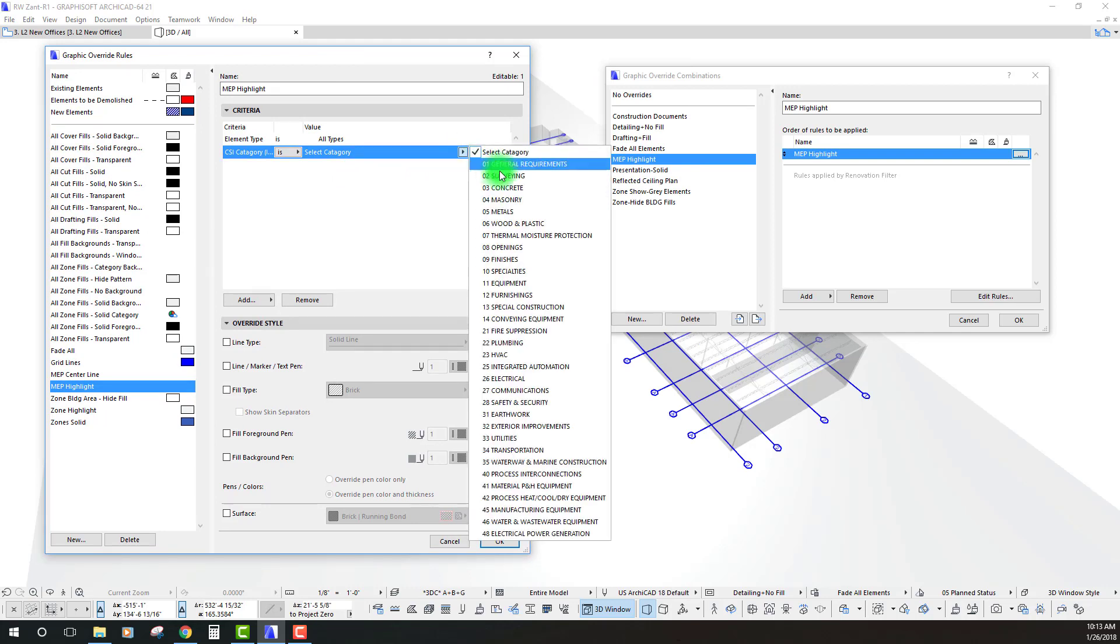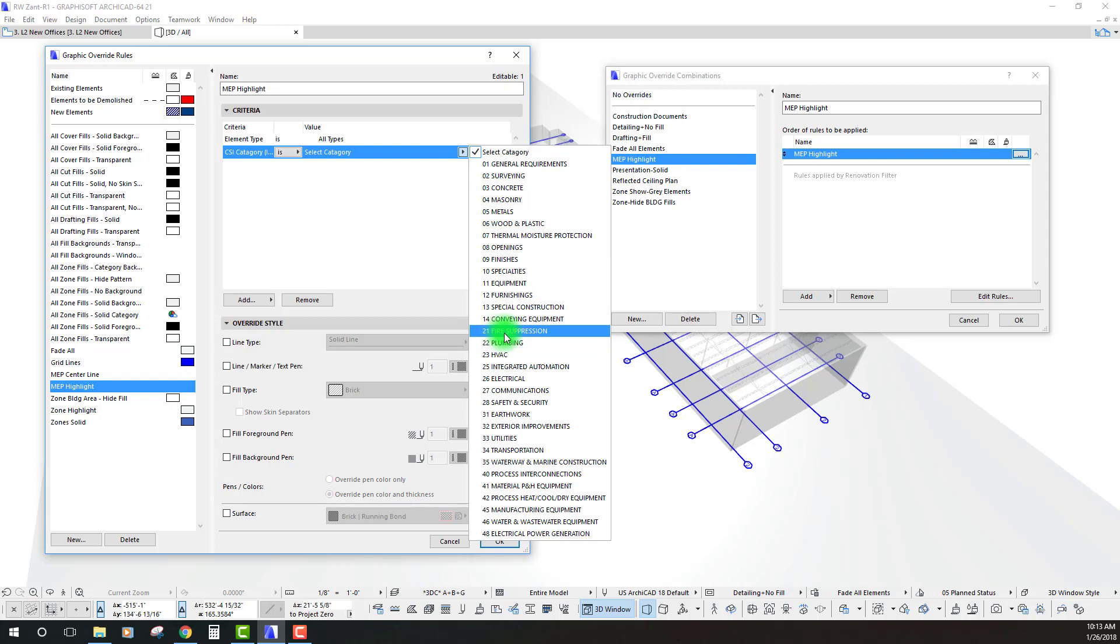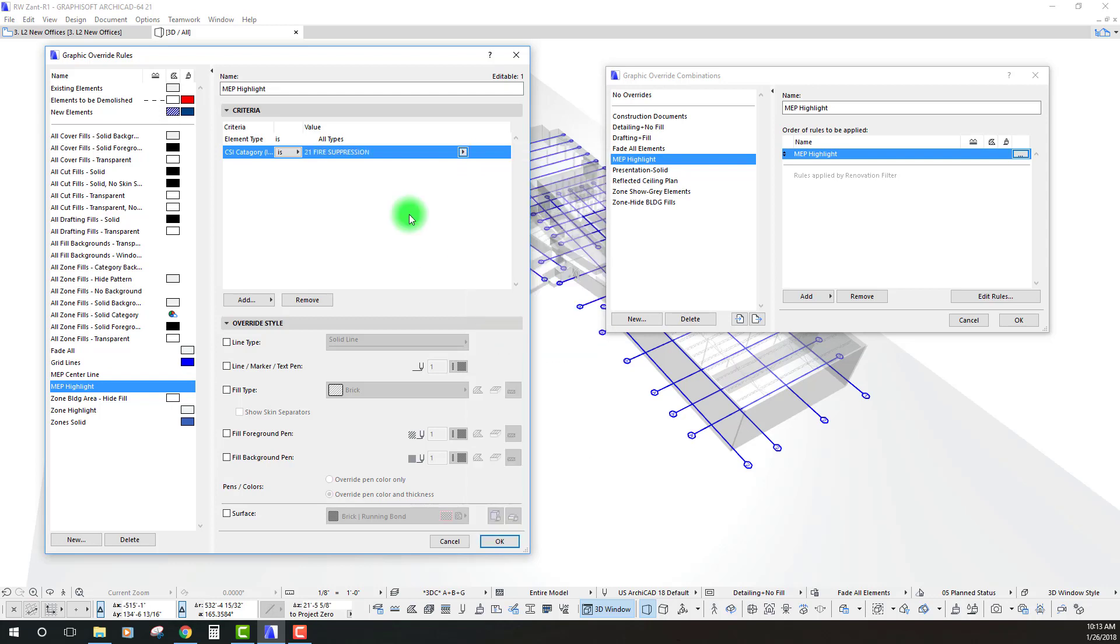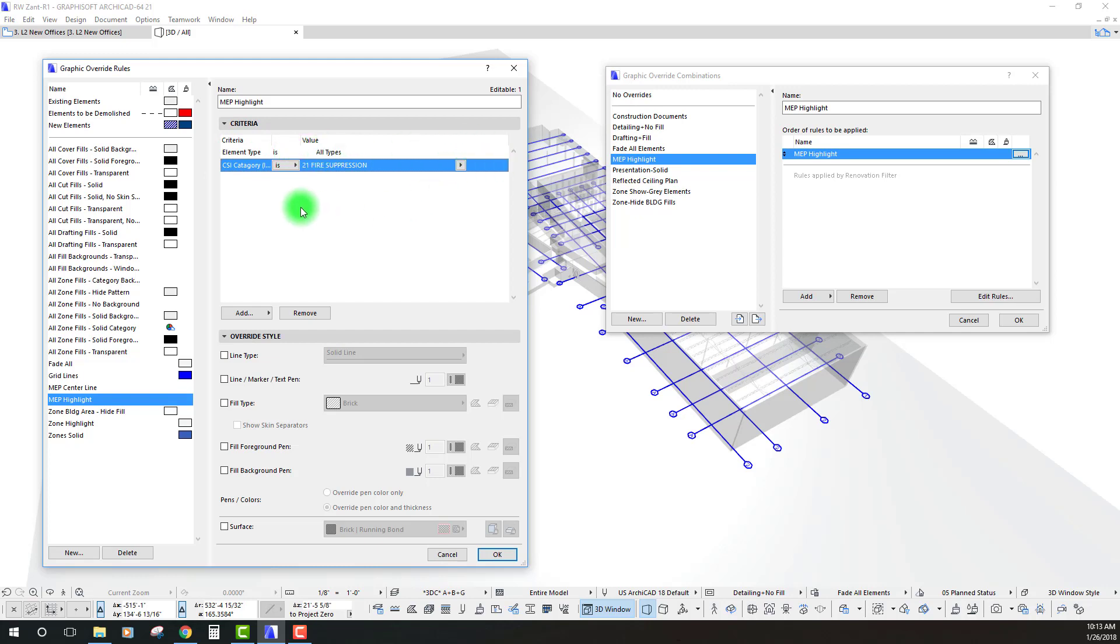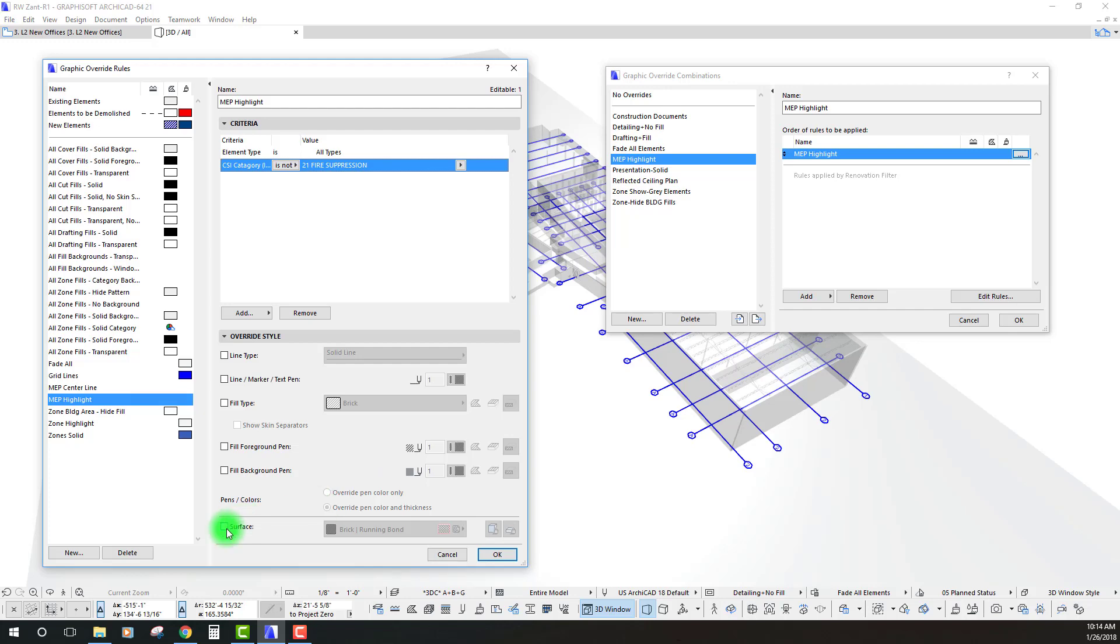What I'm going to do is just go down and let's just start with the first of my MEPs and we'll just do fire suppression and what I'm going to be doing is essentially in this case I want to highlight all elements or the criteria is going to be that I'm including all elements that are not fire suppression.